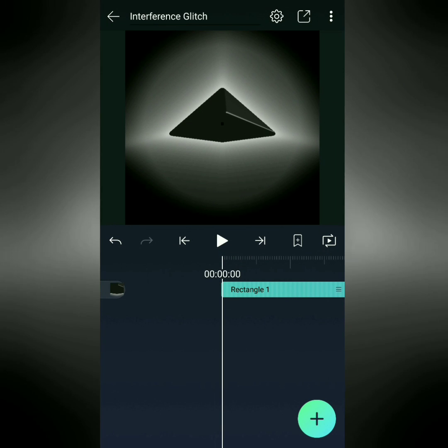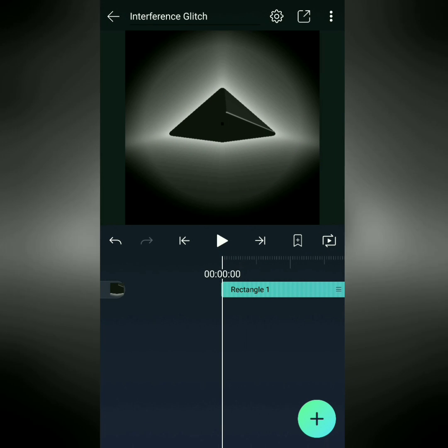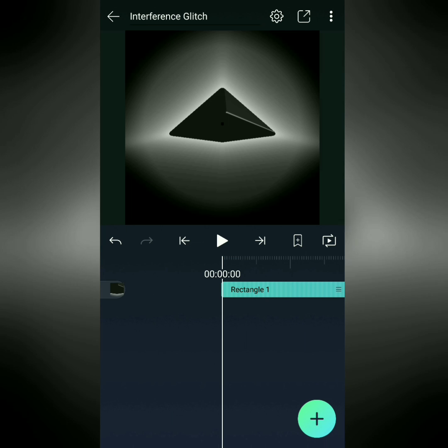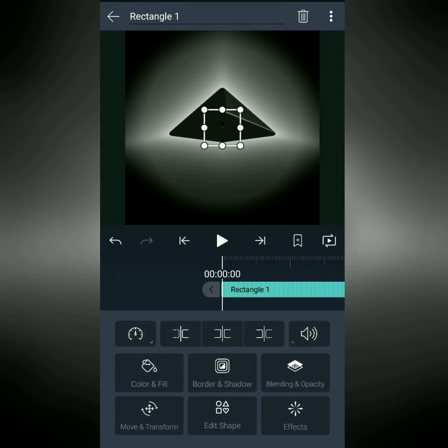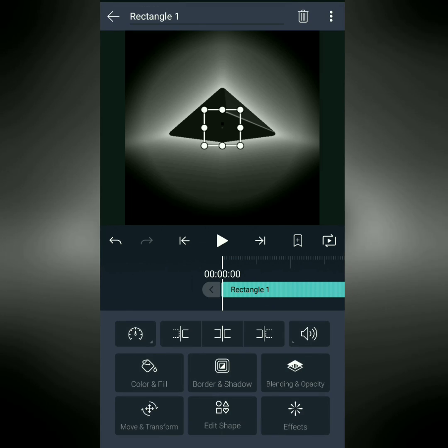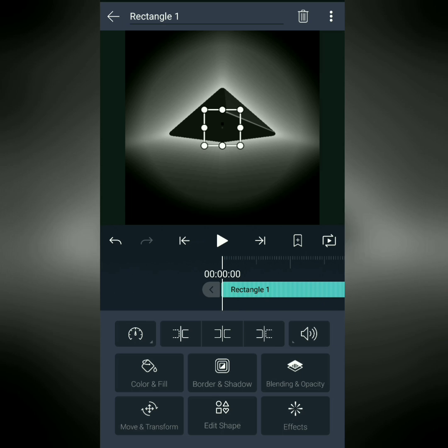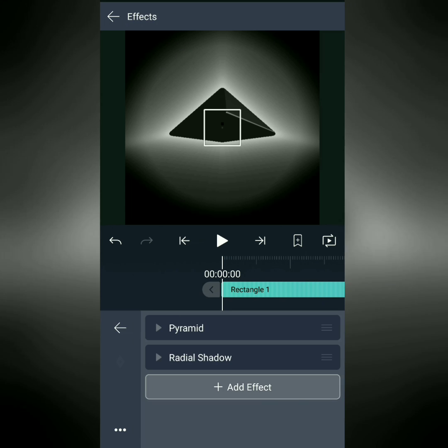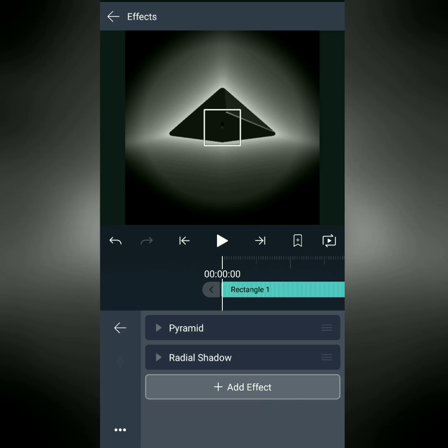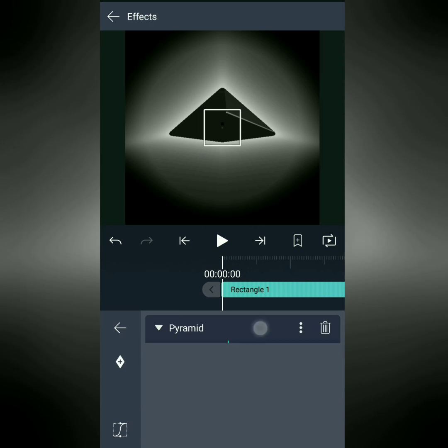Now for the background for our interference glitch, I've decided to use this pyramid and black background that we used in our 2.4 promo. To make this, all you have to do is add a rectangle, don't change the size or anything, and then add these two effects: pyramid and radial shadow.